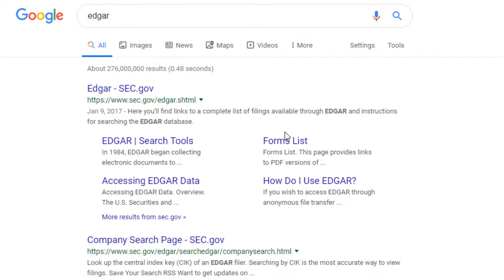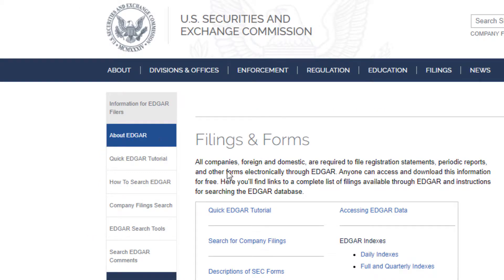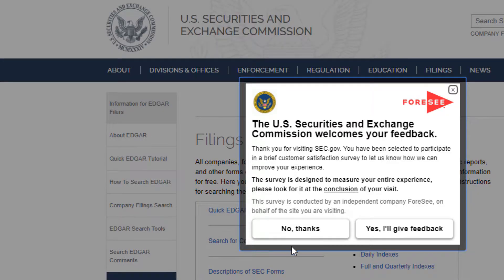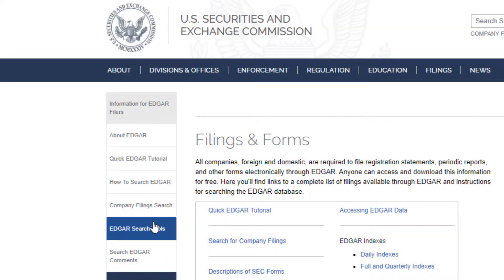From here, you're going to see a link that's sec.gov/edgar.shtml. That's the one you're going to want to click on. And on the left hand side, you're going to see company filings search. That's what we're looking for, so go ahead and click on that.